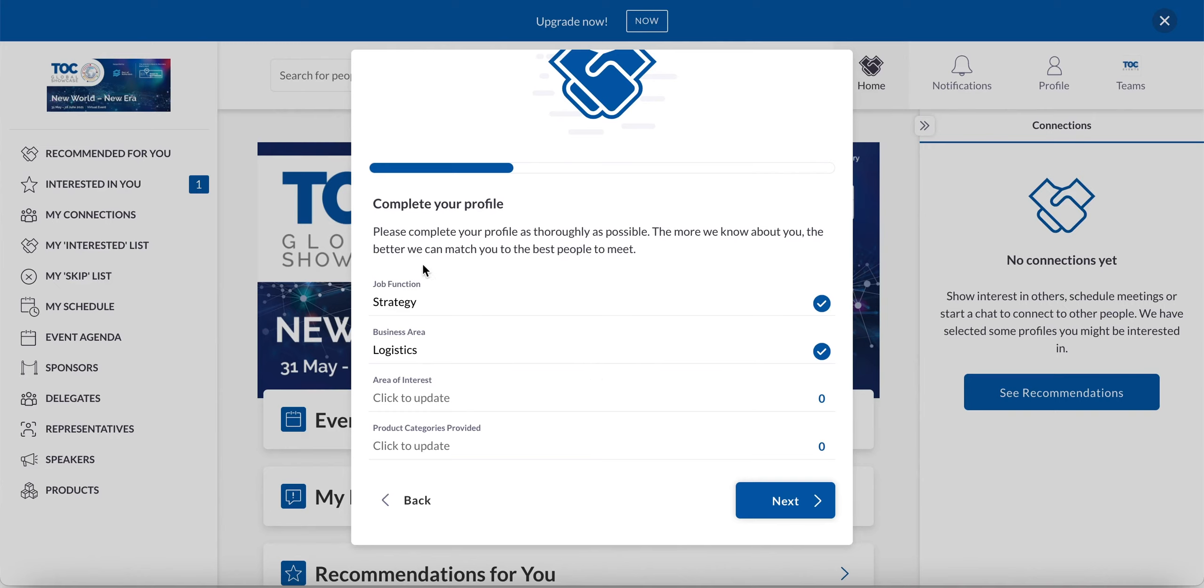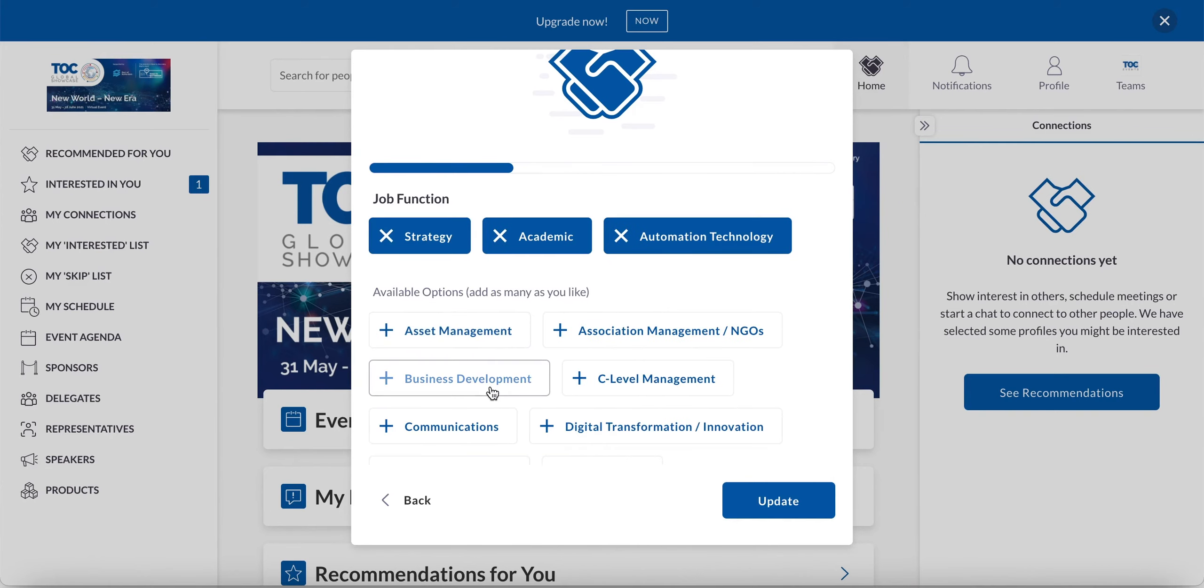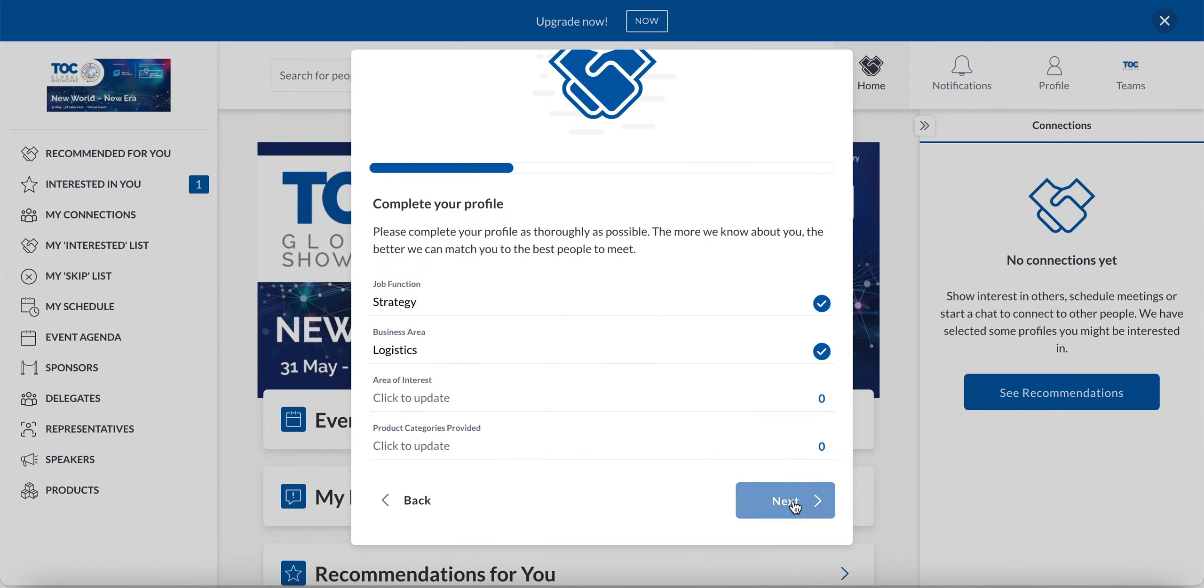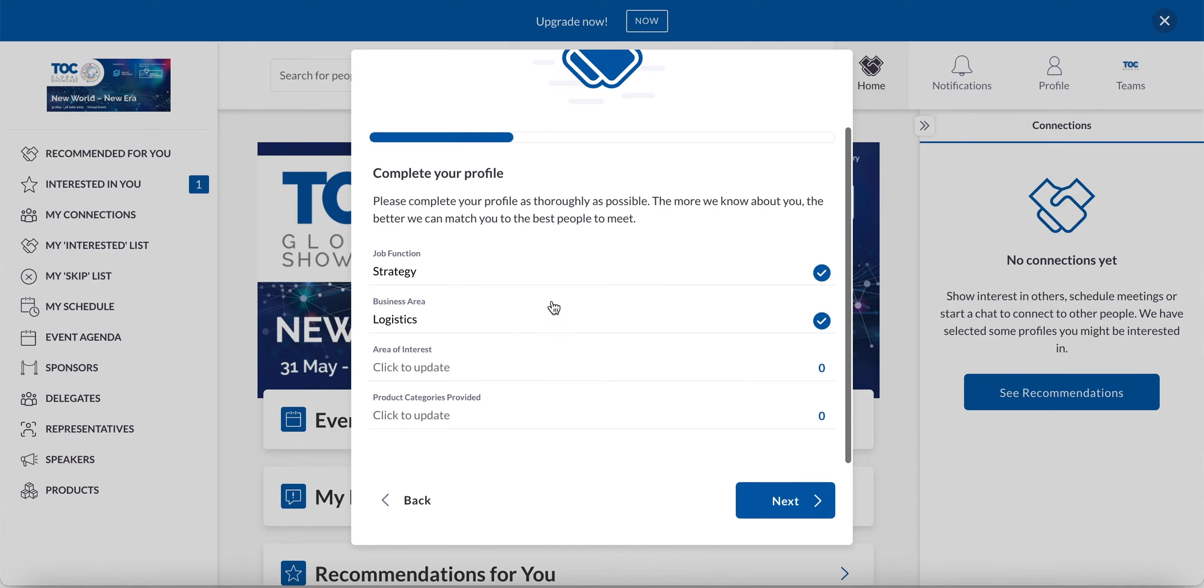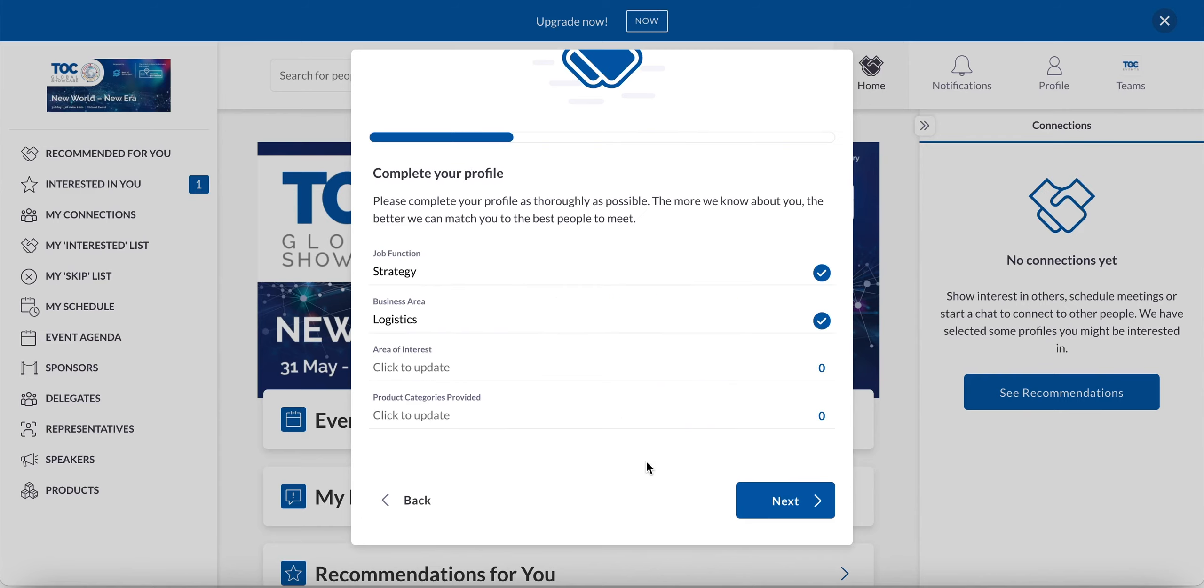So I'm going to go through here and if I want to update the job function, I can add extra parts here or I can equally remove anything that I don't think is relevant. I can select my business area, my area of interest, and the product categories that I'm providing. These questions may differ depending on what your ticket type is, but the general function of filling out your profile is exactly the same.